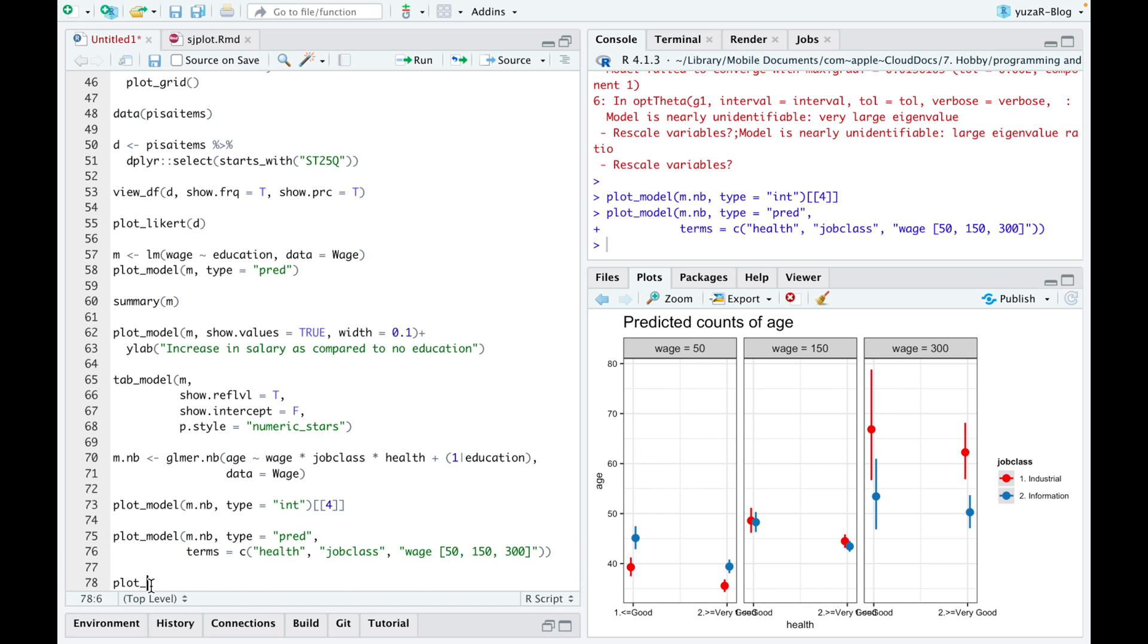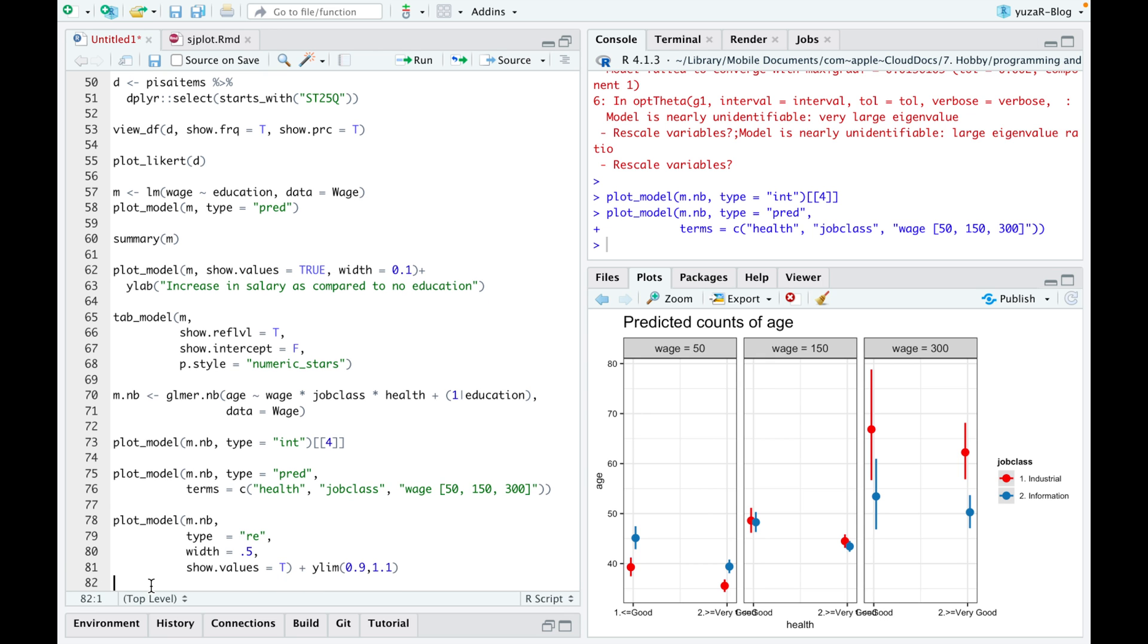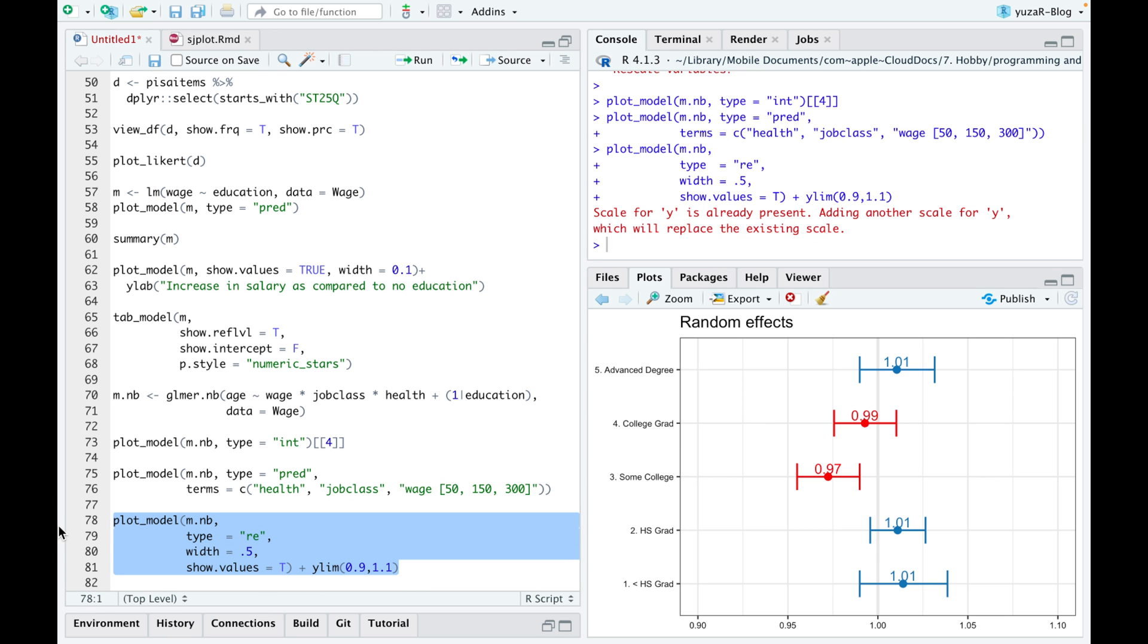Moreover, type argument allows to create various plot types. For example, we can easily visualize random effects if we want to. It only gets better from here.